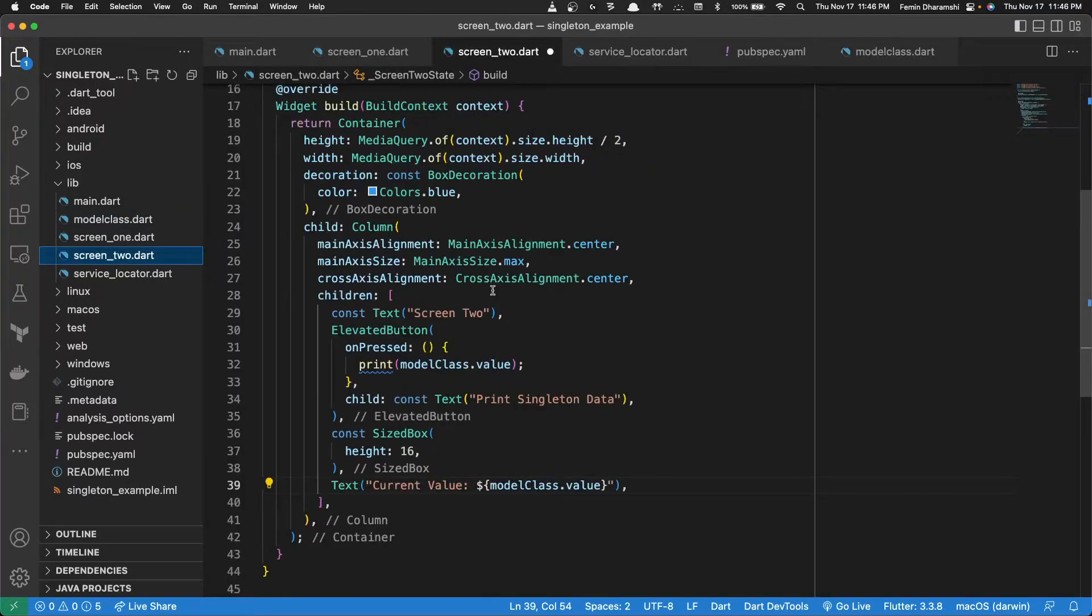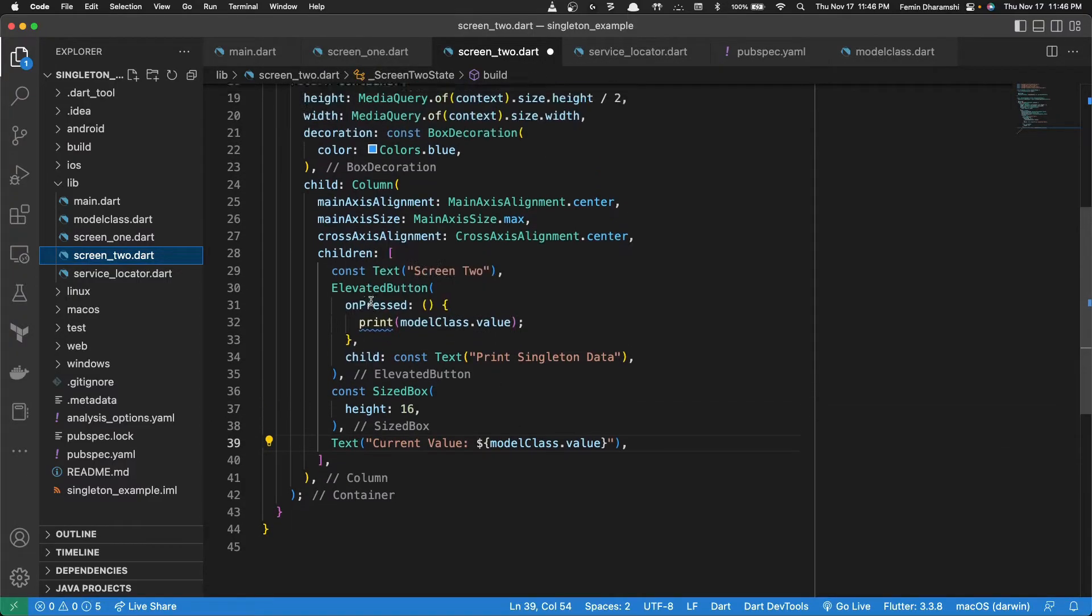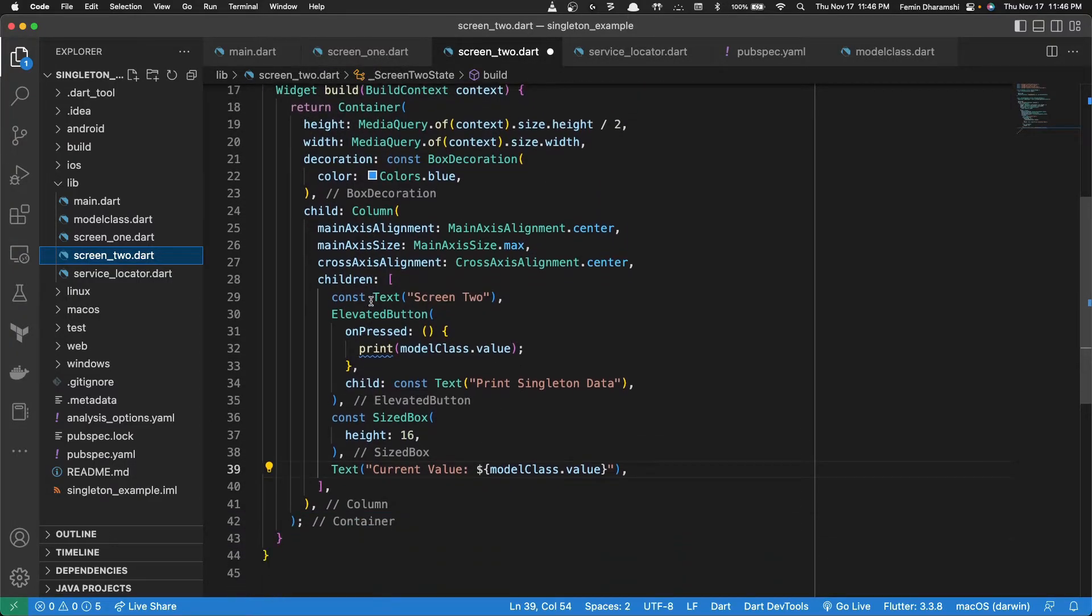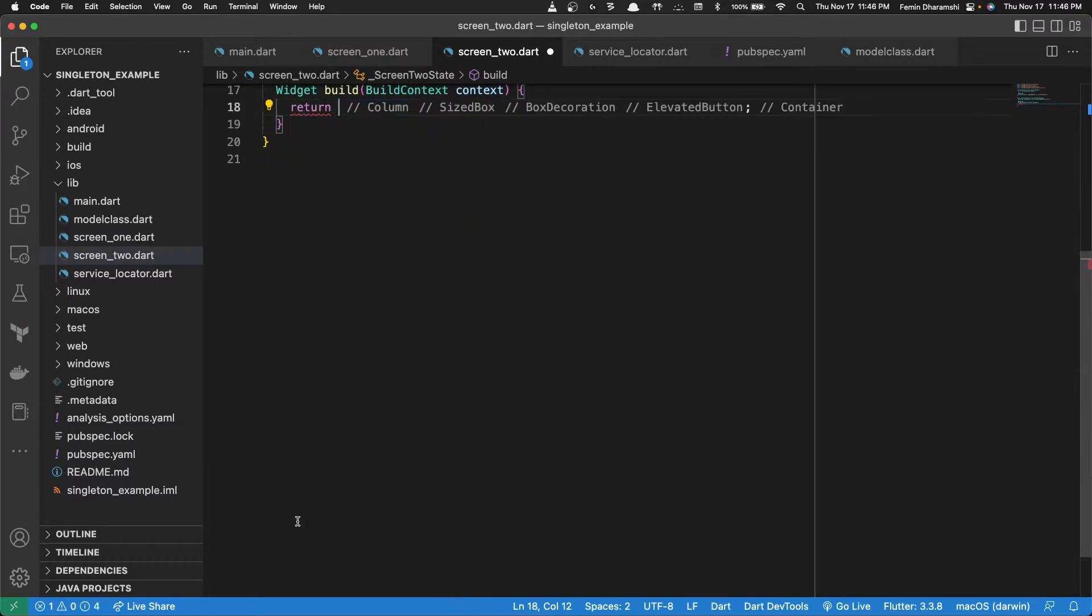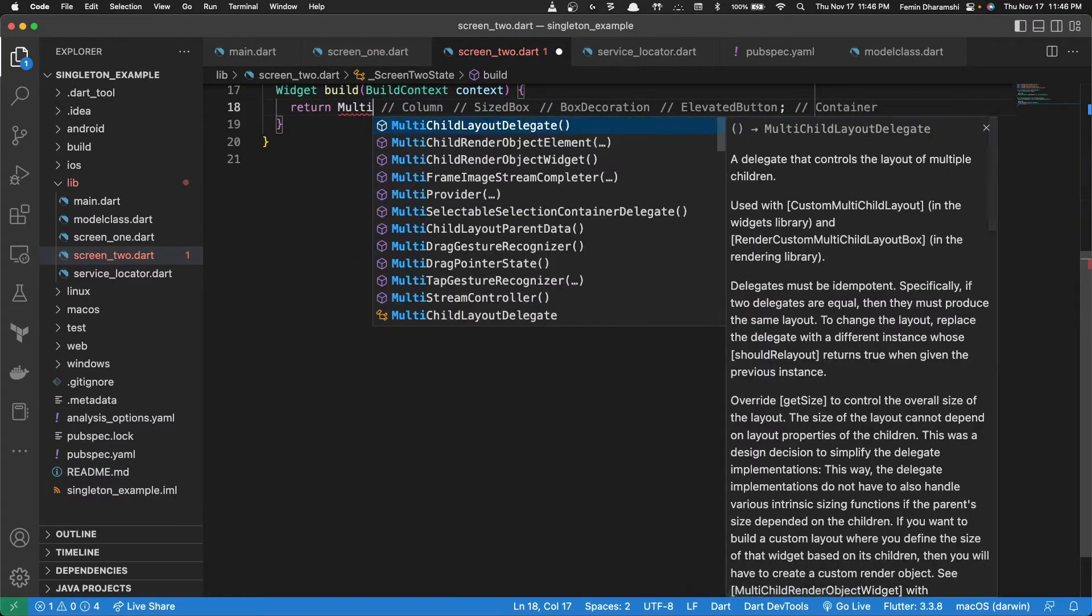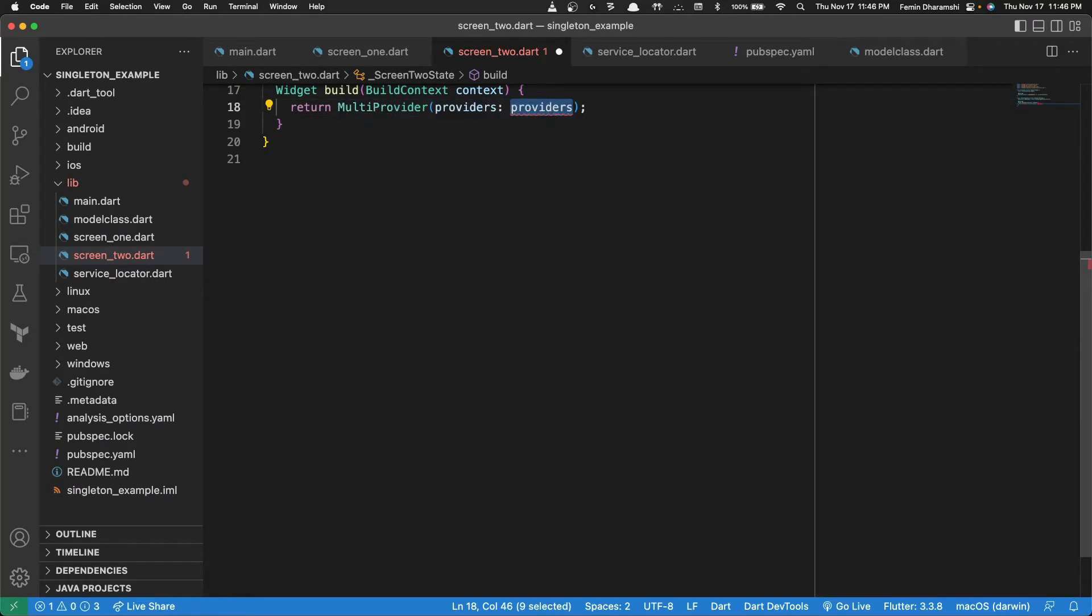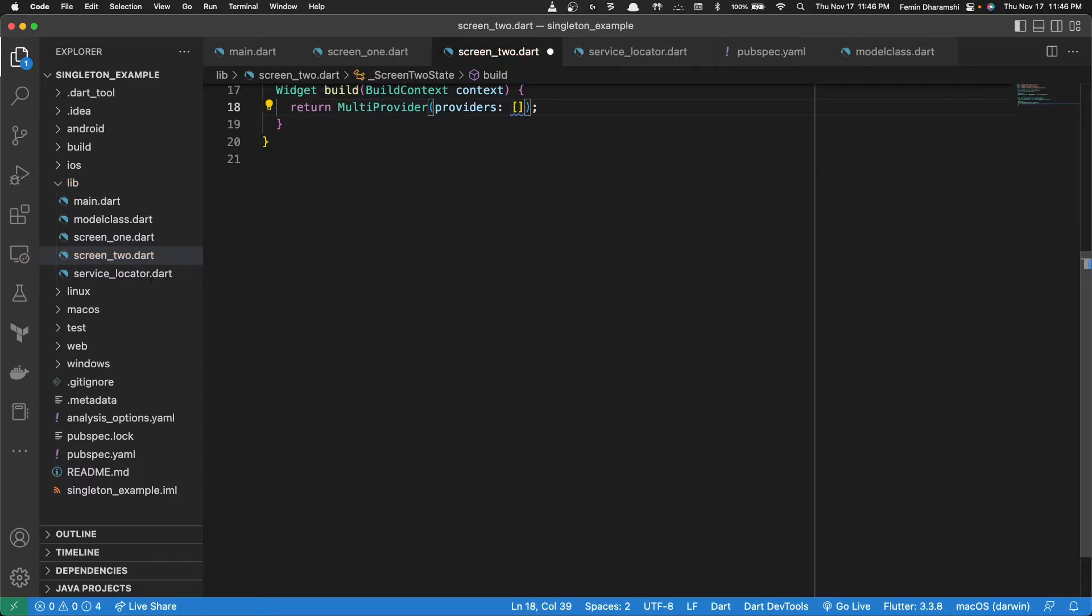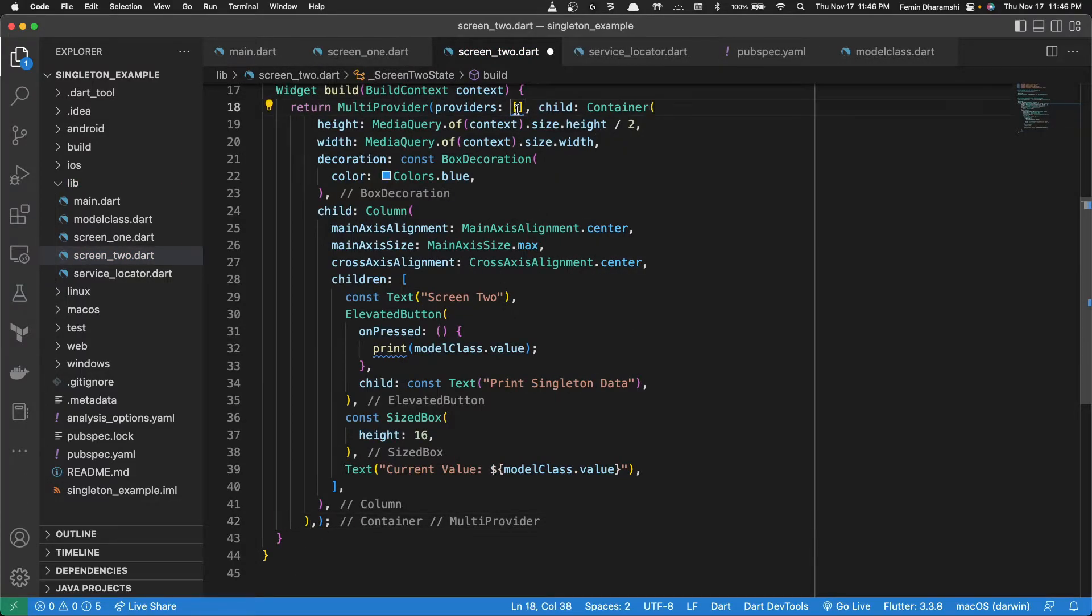Now let's go and open screen 2. And the first thing we'll do is we'll wrap the whole container in multi provider and we'll set the providers in a list whereas the child would be the same container we previously had.